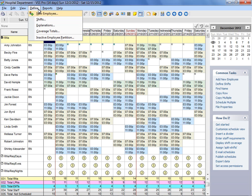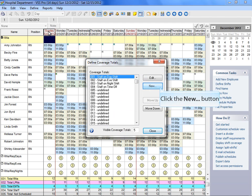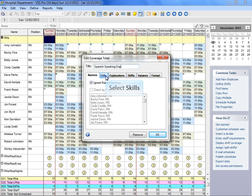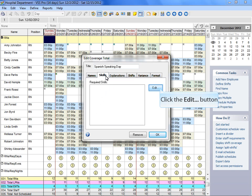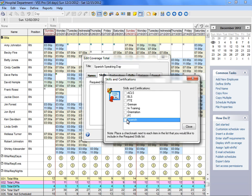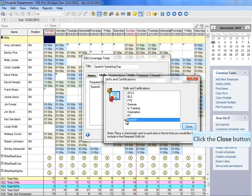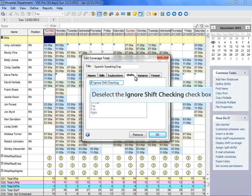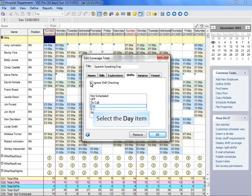Let's create a new coverage total. We'll calculate how many employees are scheduled to work that have a particular skill, such as speaking Spanish. Select the skill. In this case, we want to choose people who can speak Spanish. Next, we'll select the shifts. In this instance, we'll choose the day shift.